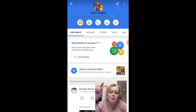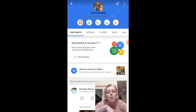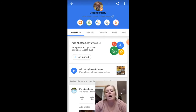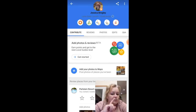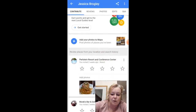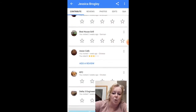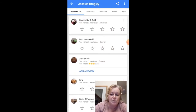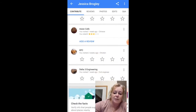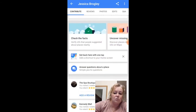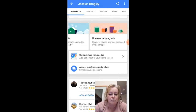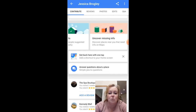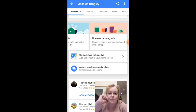Once you get the Local Guides program going and you've downloaded the Maps app, you turn on location settings — you don't have to, but it's easier. It will start to notice where you go and then offer you the opportunity to leave reviews and photos. You're also able to check facts and uncover missing info. In a nutshell, you get to contribute on Google Maps. Your work helps shape the map.